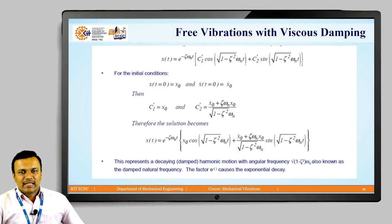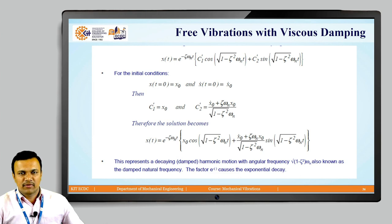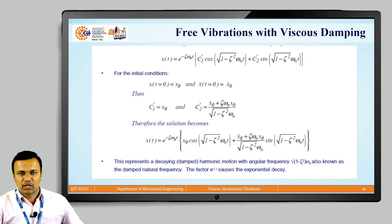The initial conditions are: displacement at t = 0 is x₀ and velocity at t = 0 is ẋ₀. From these, C₁' = x₀ and C₂' = (ẋ₀ + ζωnx₀) / (√(1−ζ²)·ωn). Substituting C₁' and C₂' gives the total solution for the vibratory system.